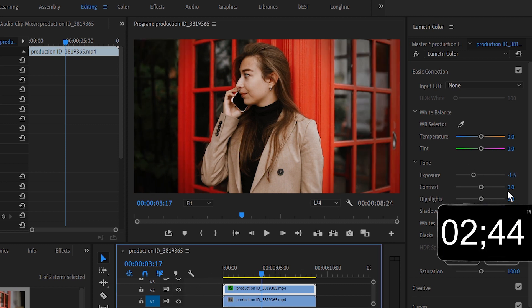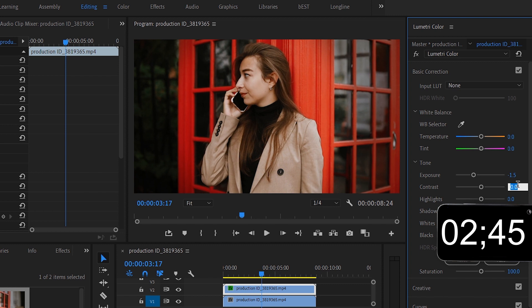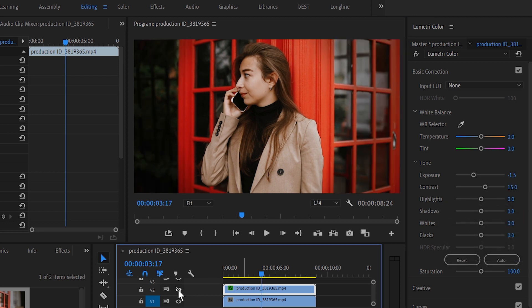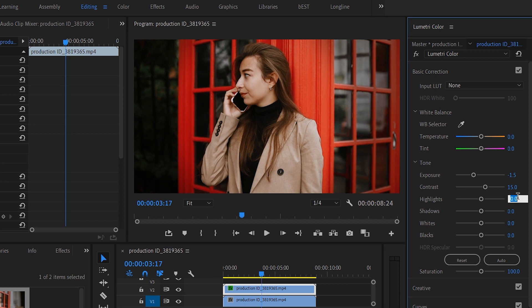Next, let's bring the contrast a little bit up. Bring it up to 15. You can see the difference. Then we'll bring down the highlights a little bit, so let's just drop it down to minus 15.